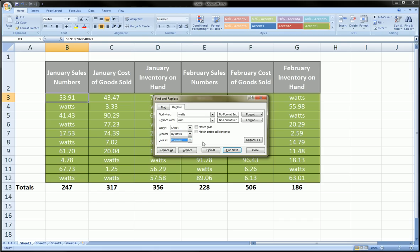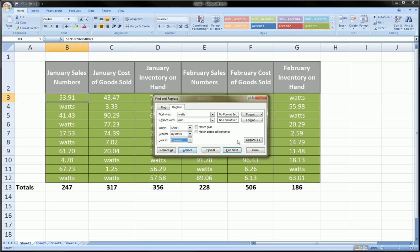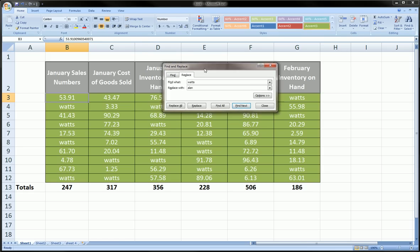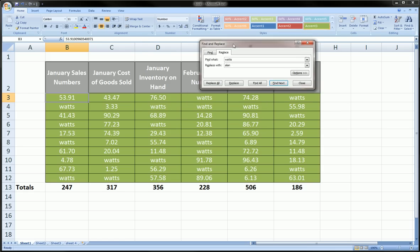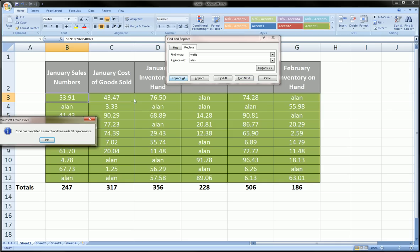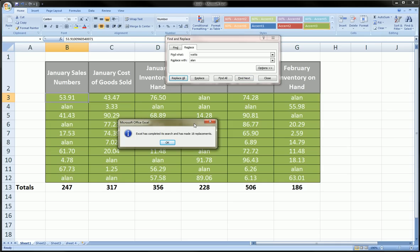At this point we have the option of closing these. We can replace all which will instantly do all the work, we can replace one at a time, we can first find all, or we can find each instance. Here we're pretty confident, I've done this enough that I know it works, and I click replace all. We get this message: Excel has completed its search and has made 18 replacements. It even tells you how many times it found the word 'watts' and how many 'Allen's it had to put in.